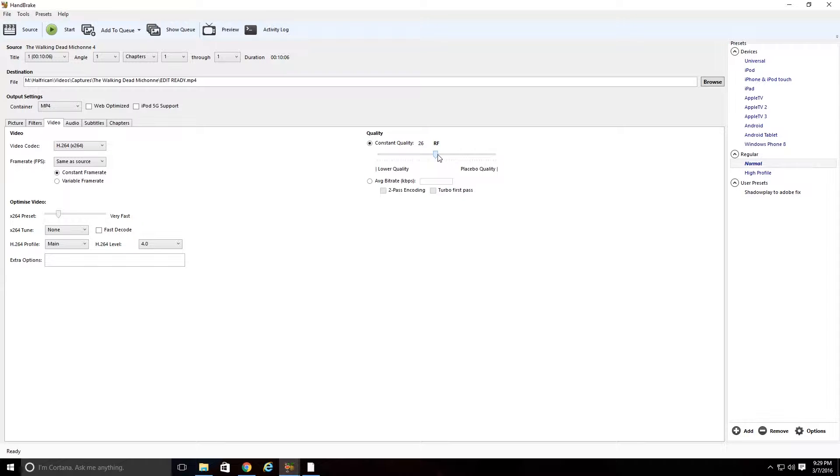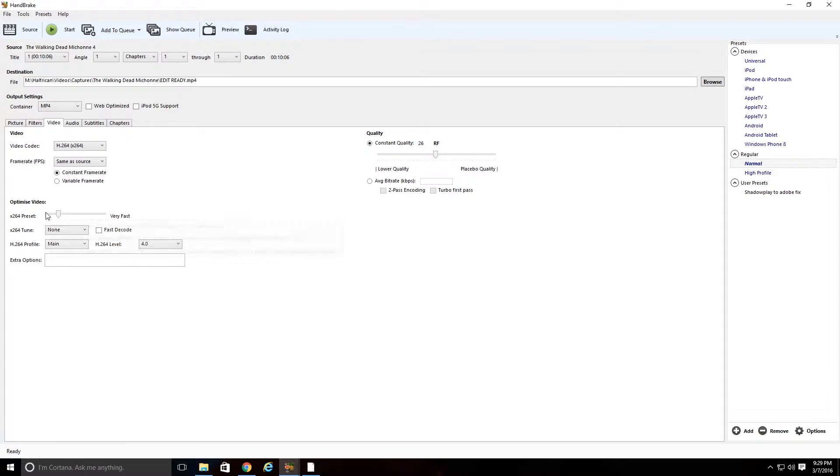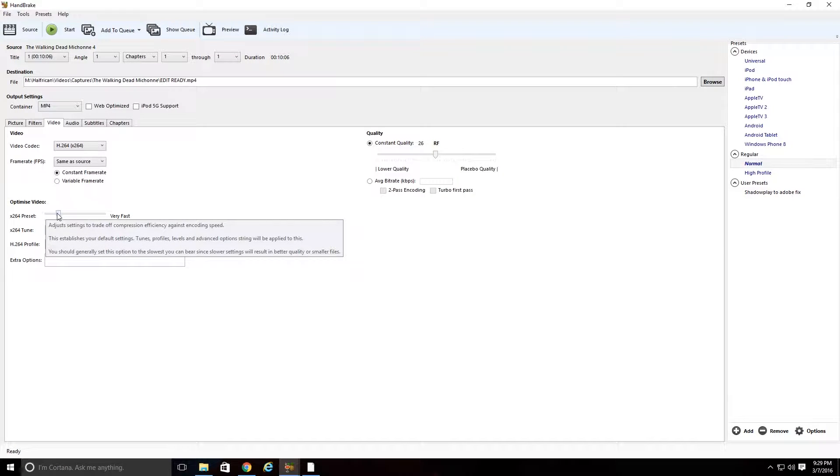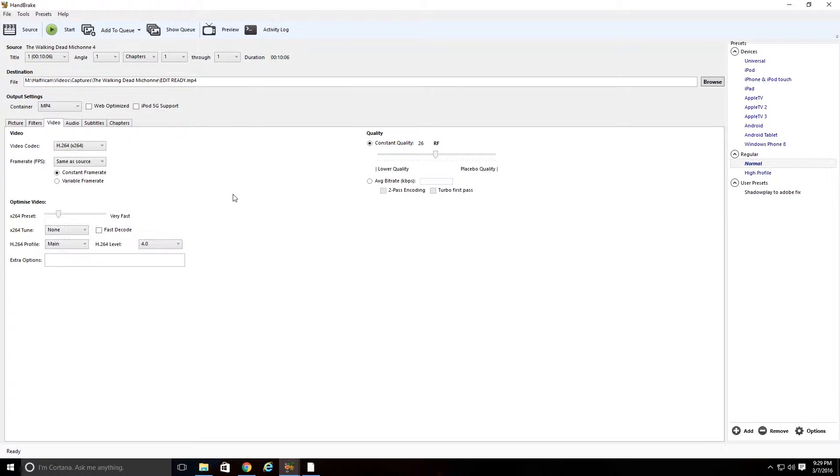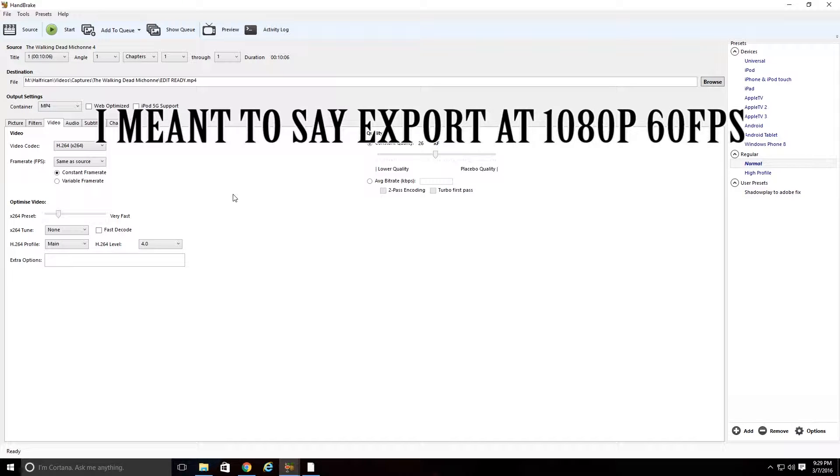And then what you're going to do is you're going to come down here to Optimize Video. You're not going to touch it at all. You're going to leave it at very fast. Basically, all my videos still record at 1080p, 60 frames per second, so everything's perfectly fine there.